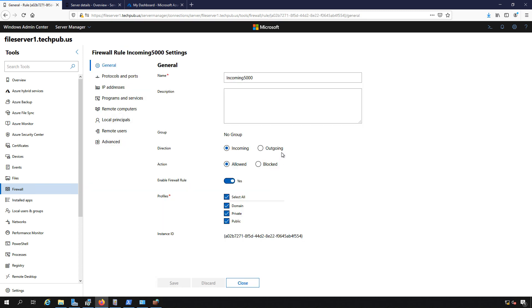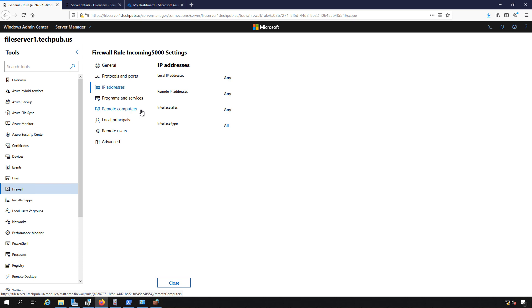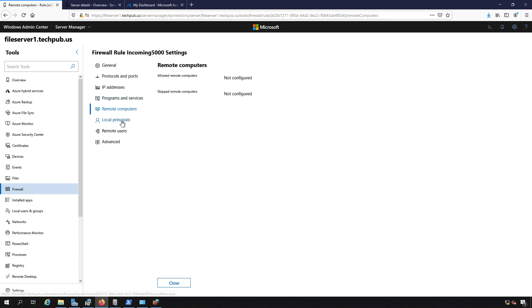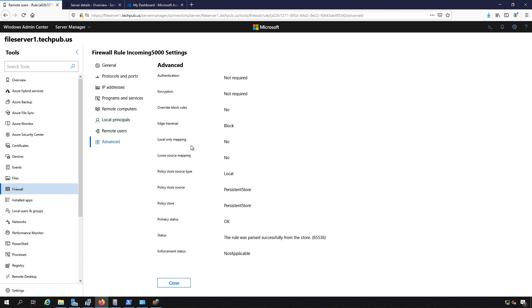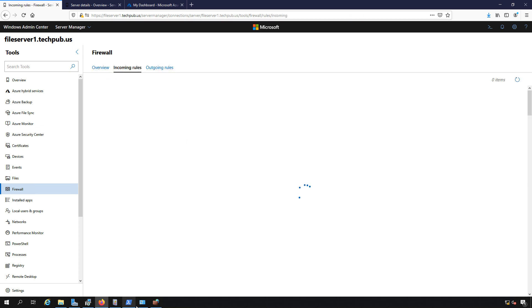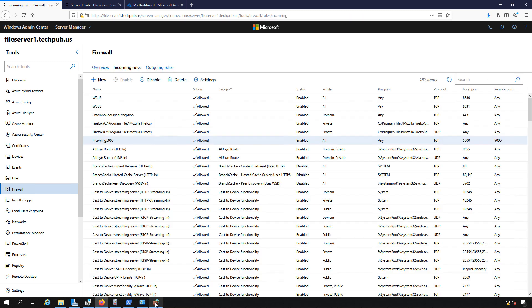If we want, we can click on settings and make changes to it such as IP address—we can lock it down to specific IP. Specific programs or services was not selected so that's not going to be an option. Remote computers were also not an option as well, and we see remote users and advanced. So we'll close that.